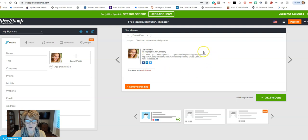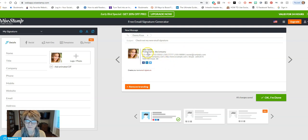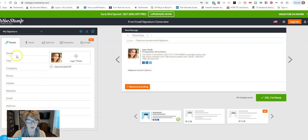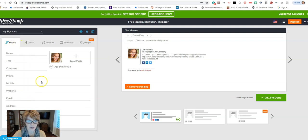This box here on the right will show you a little kind of as-you-go template of what your auto signature is starting to look like. Right here on the left in the details column, this is where we fill in the details of what we want our auto signature to look like, and you'll see how it populates here.